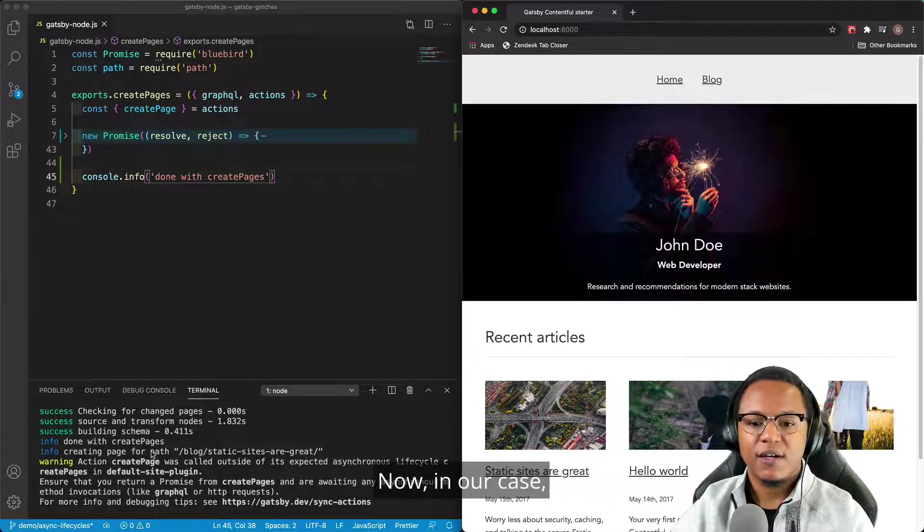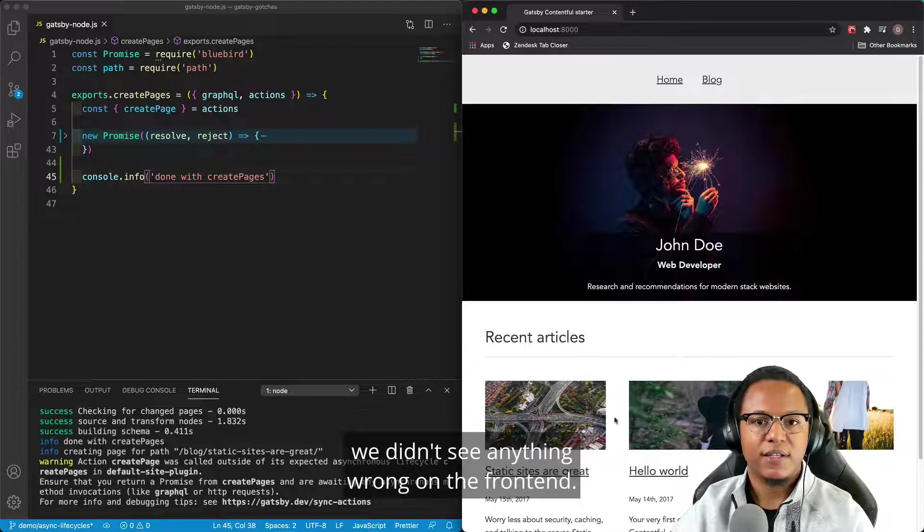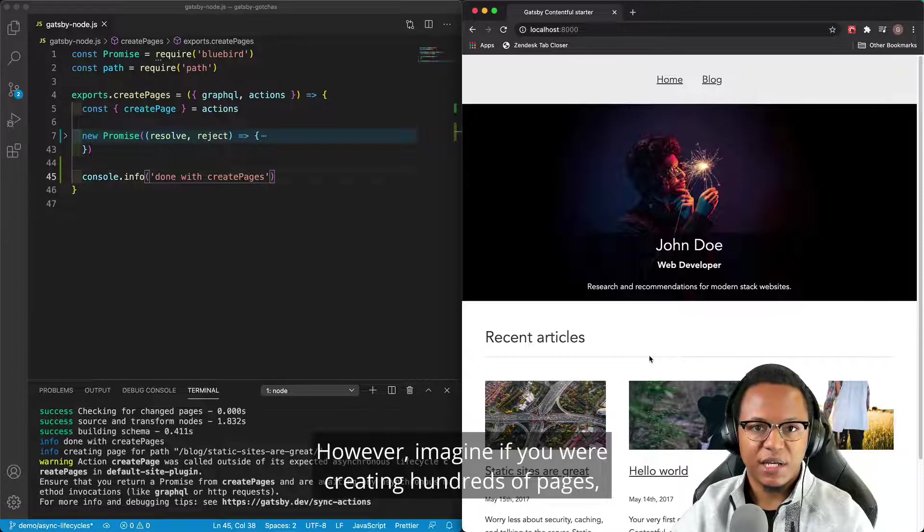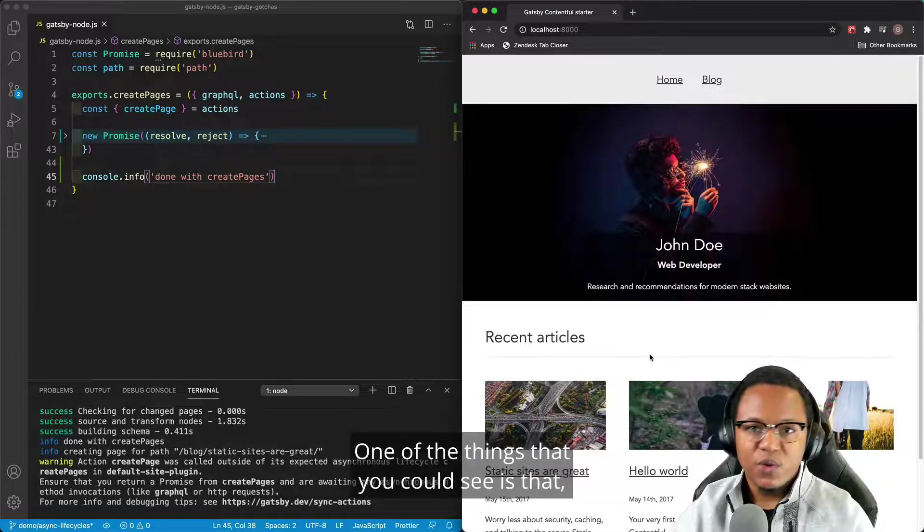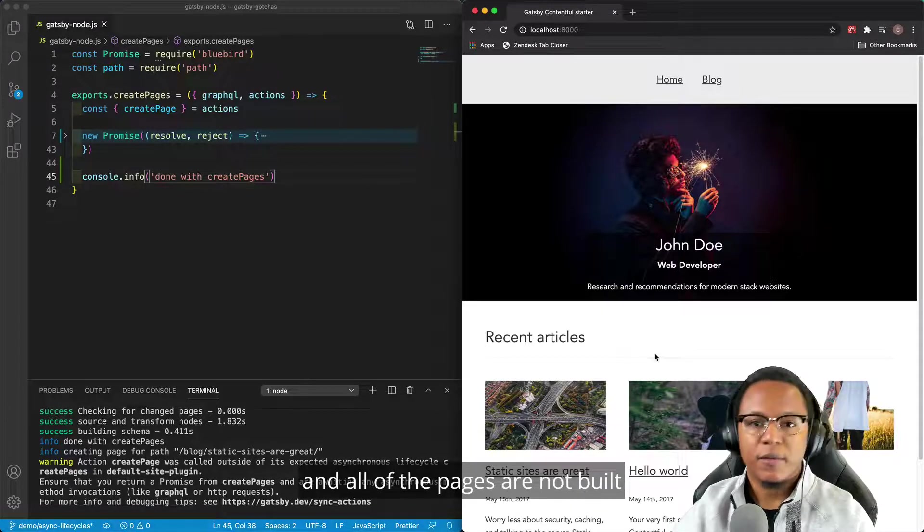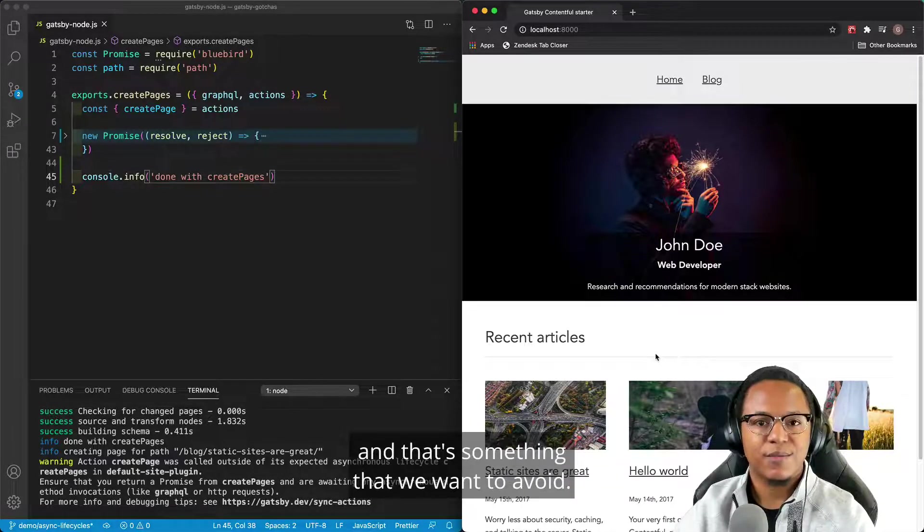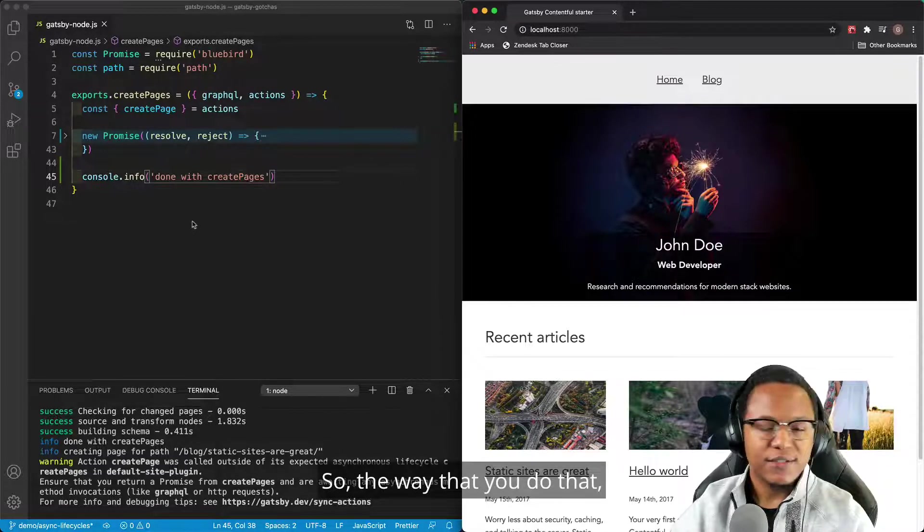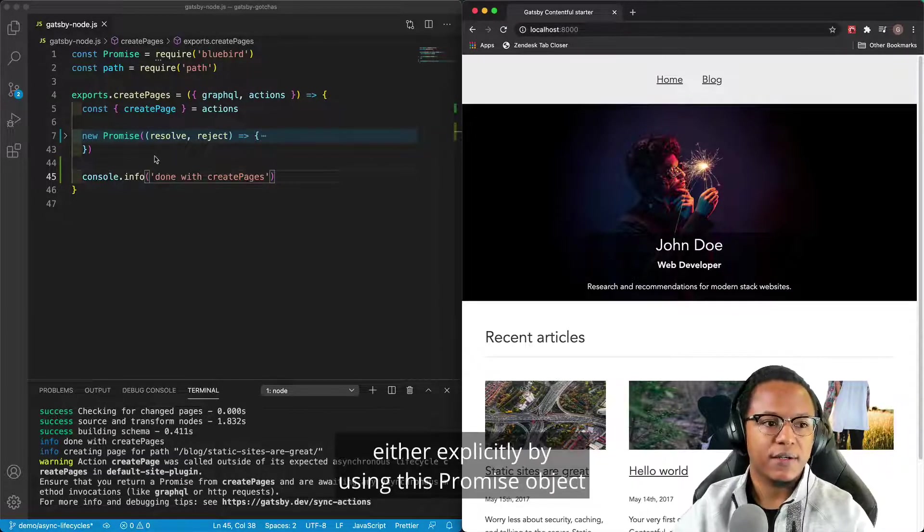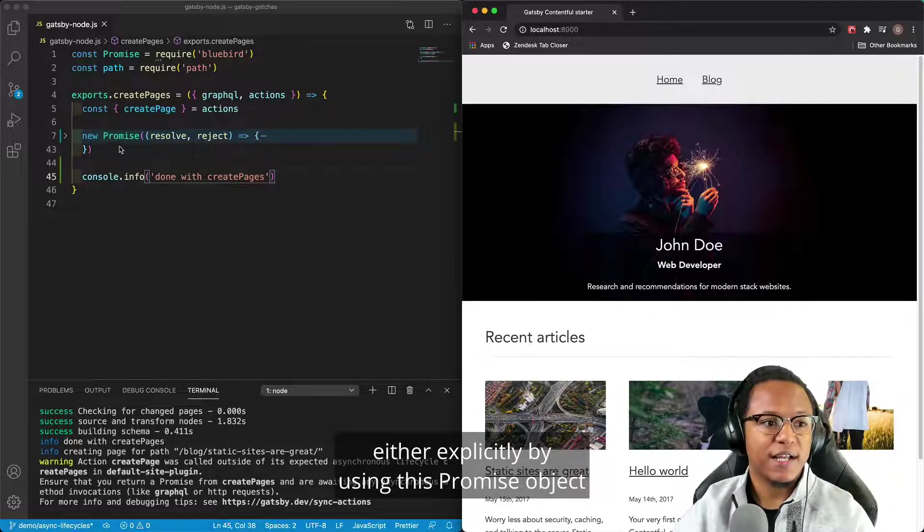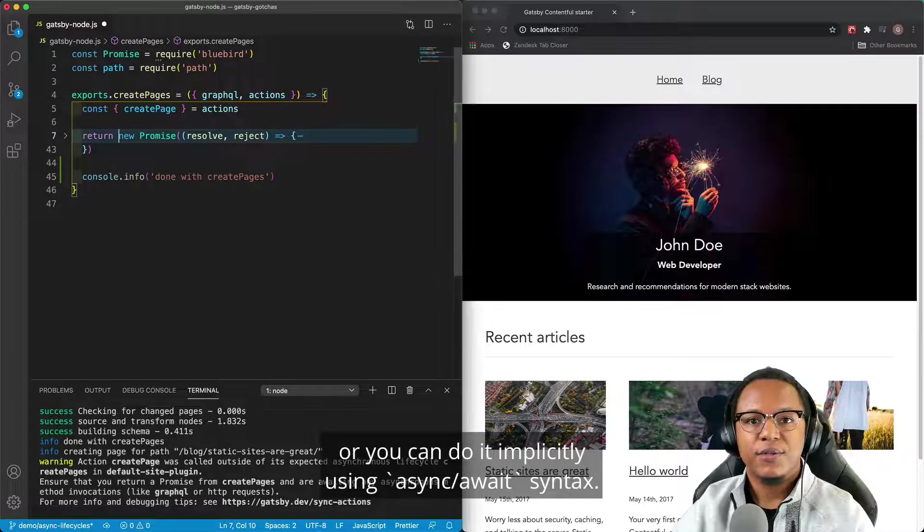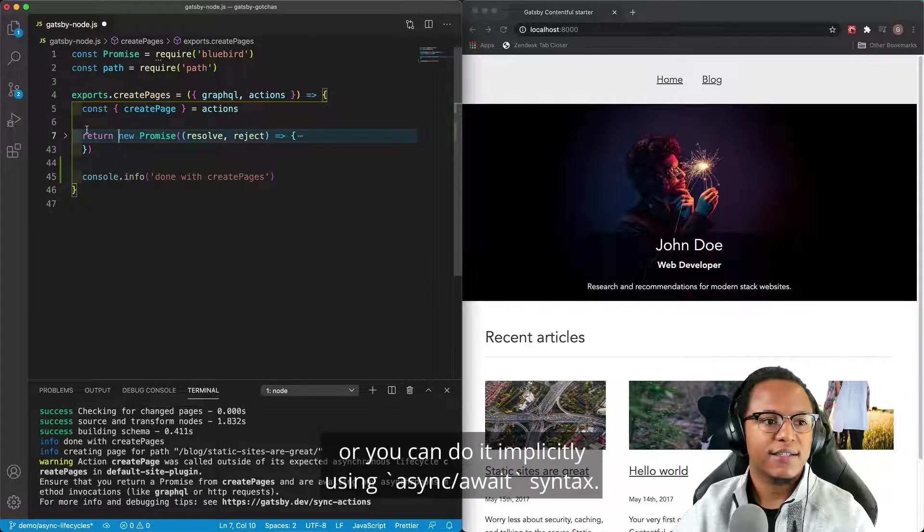Now, in our case, we didn't see anything wrong on the front end. However, imagine if you were creating hundreds of pages or hundreds of thousands of pages. One of the things that you could see is that you ship the site and all of the pages are not built. And that's something that we want to avoid. So the way that you do that is by making sure you return a promise, either explicitly by using this promise object and the return statement that we originally had there, or you can do it implicitly using async await syntax.